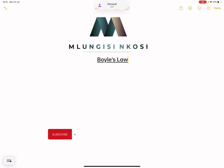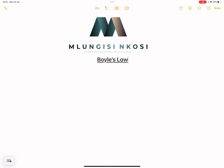Good day everyone, and once again we are back together. So today we're looking at Boyle's Law. We've already covered Charles' Law, and we've already spoken about ideal gases. Now let's have a look quickly at some of the fundamentals that are actually covered in Boyle's Law.